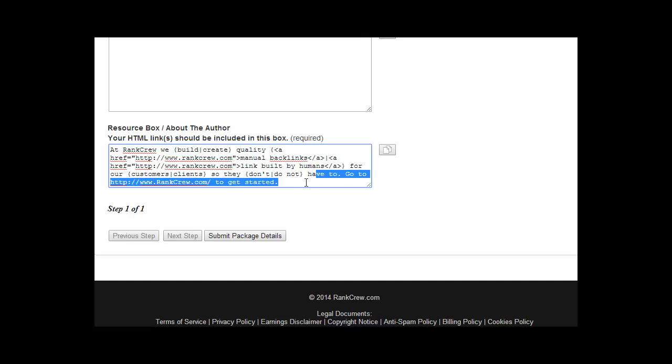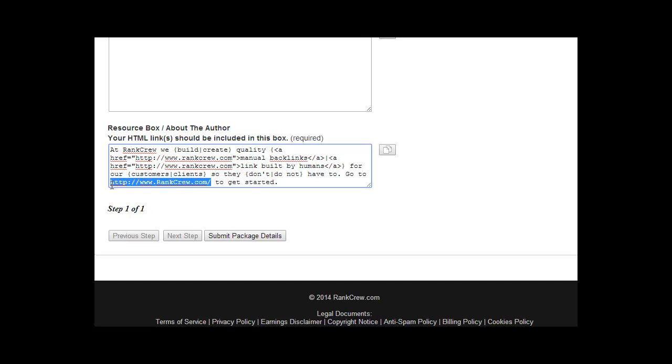I don't recommend any more than two links. A lot of times I'll use one link with anchor text and then one straight URL for article directories just like I've done here. You can do it however you want. That's just our recommendation. That's it for article directory submission.